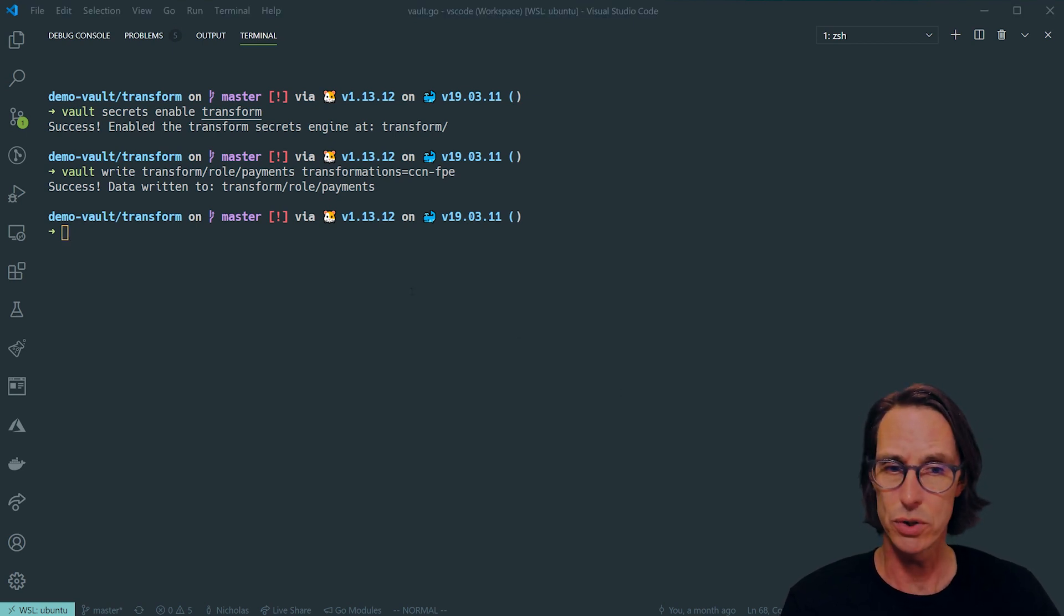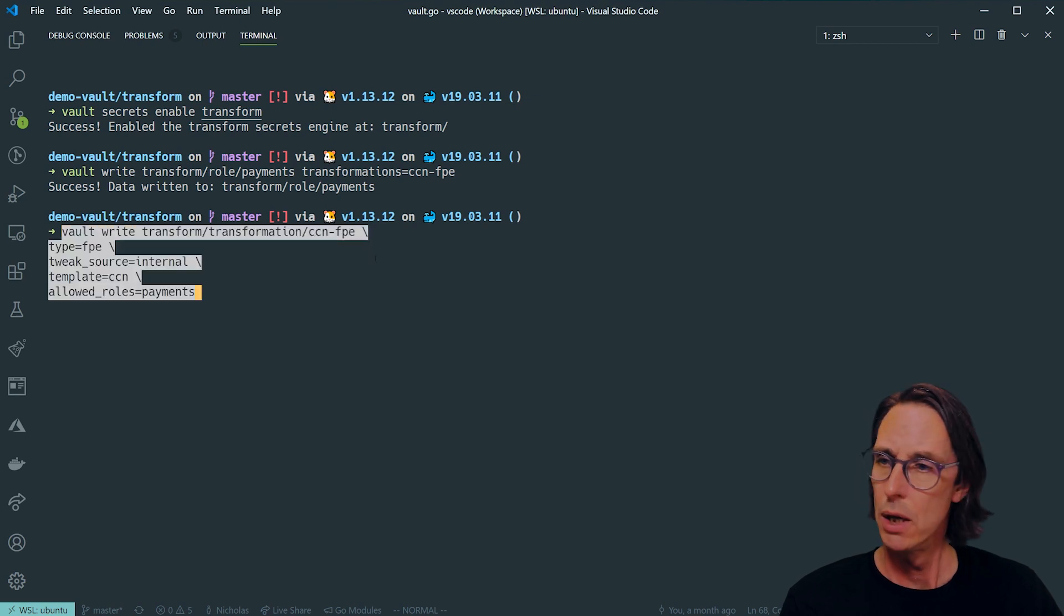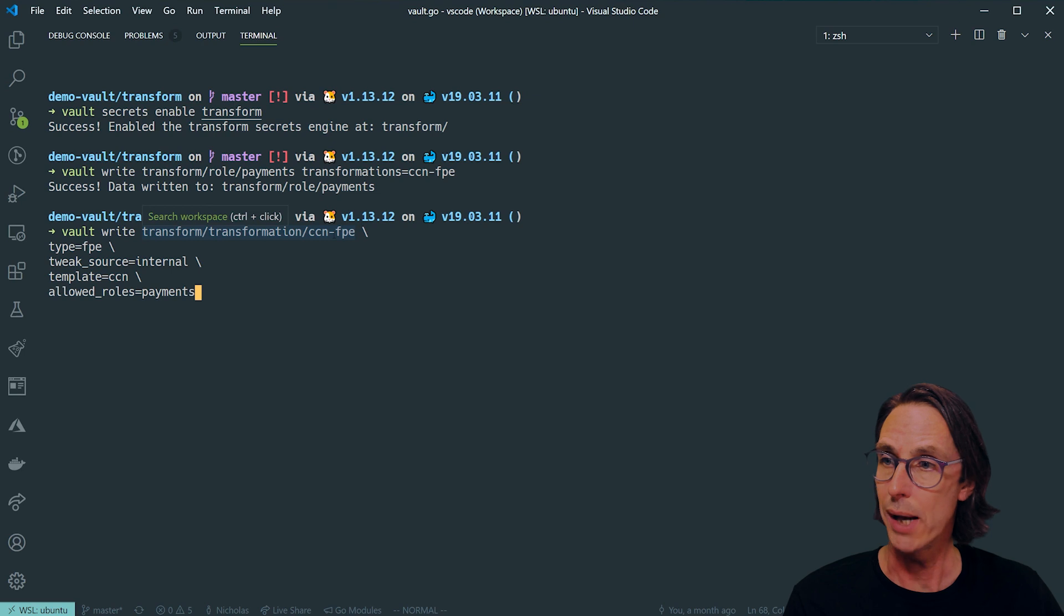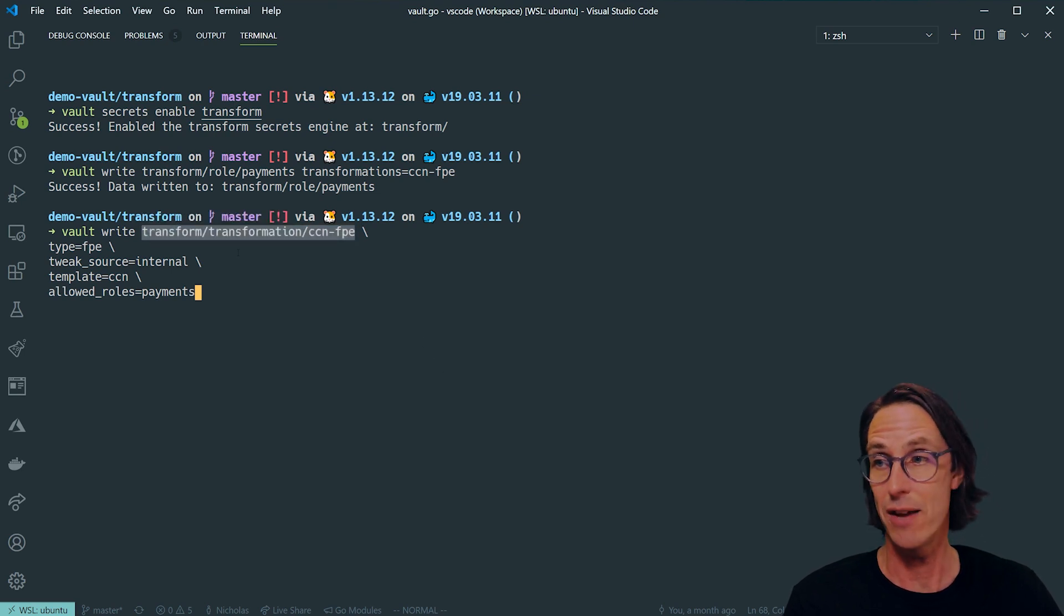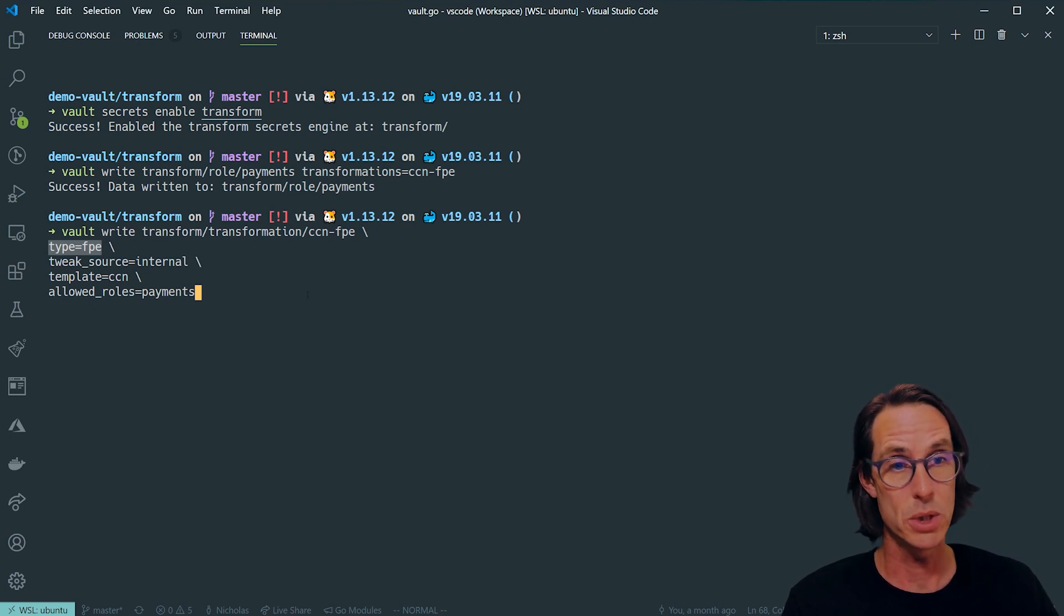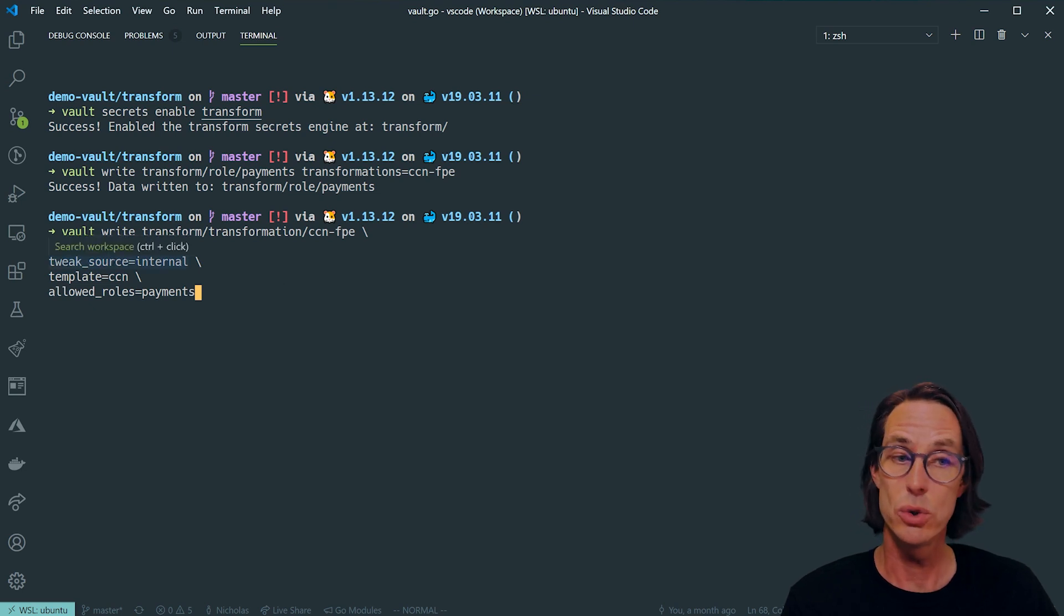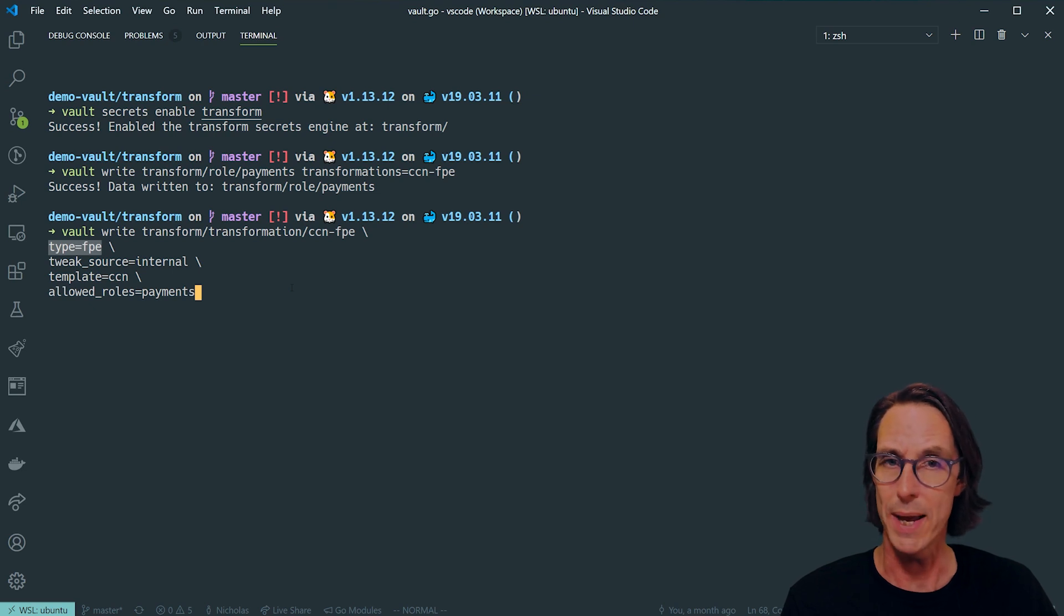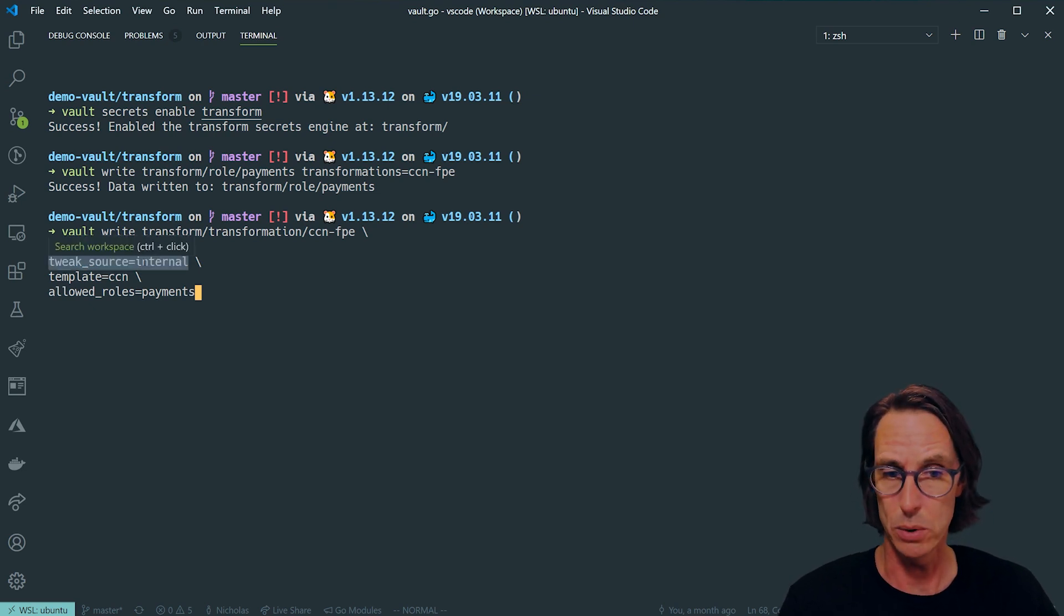So the transformation looks like this. I'm doing vault write transform transformation CCN FPE. The type can either be FPE for format preserving encryption which uses the FF3-1 algorithm, or I can use masking. Masking is a one-way process that converts to ciphertext but you can't reverse it.